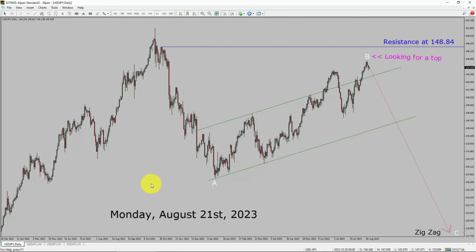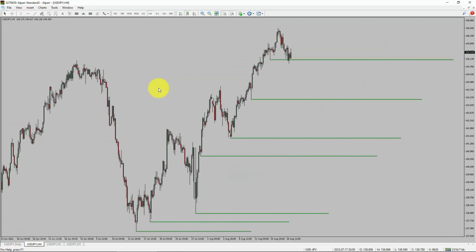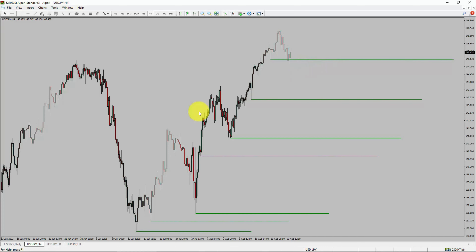Next, let us take a look at the 4-hour timeframe. Price action manages to break below the most recent swing low. To me, the USDJPY pair trend looks sideways in the 4-hour timeframe.